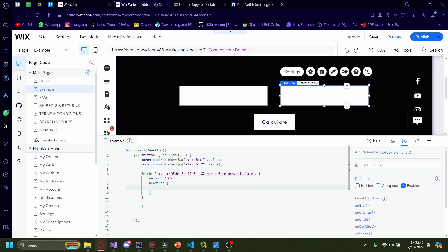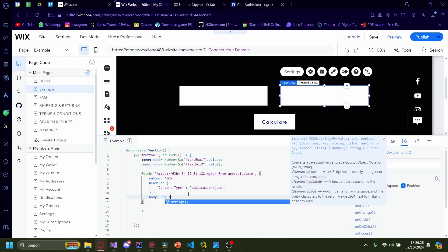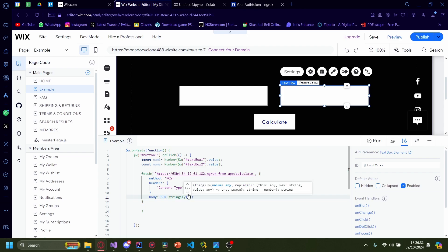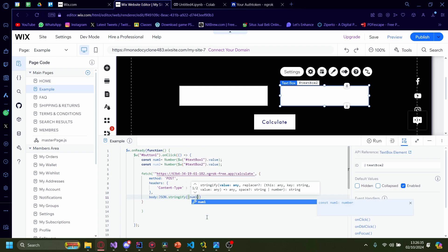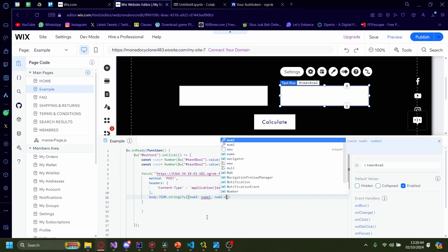Inside headers, type 'Content-Type': 'application/json'. Add a comma outside headers, then enter, and type body: JSON.stringify({ num1: num1, num2: num2 }). Make sure the syntax is correct — there was a small typo to fix there.